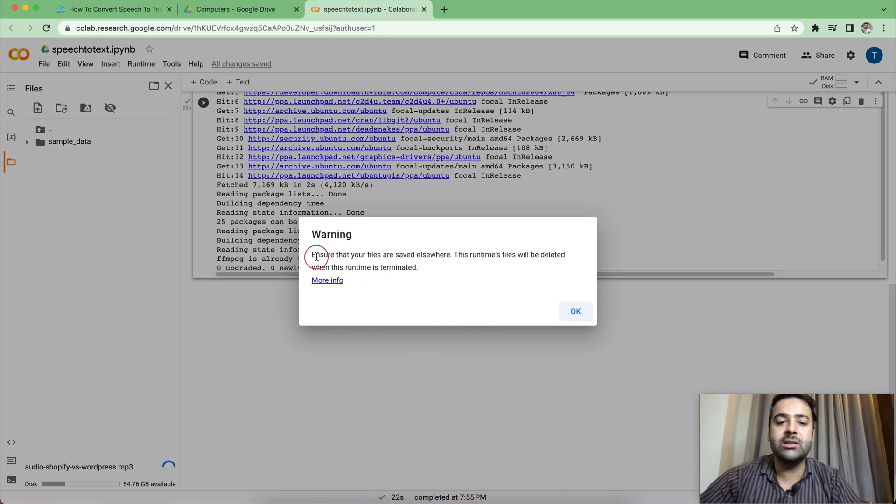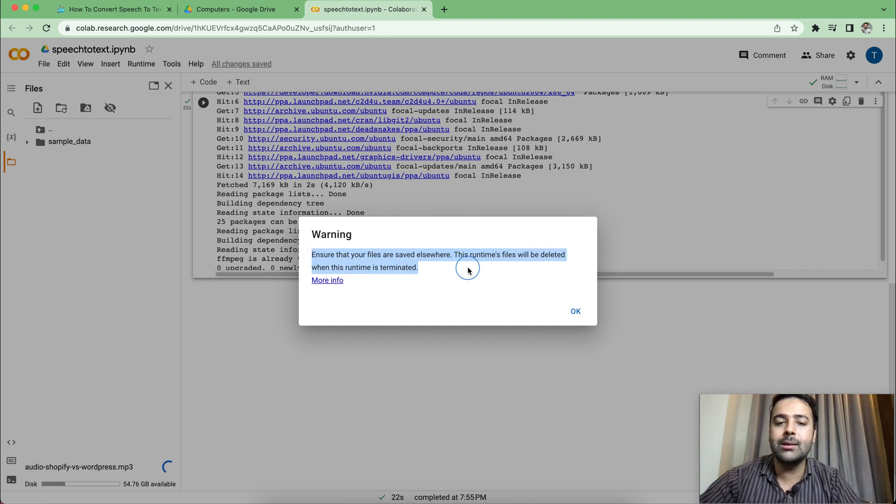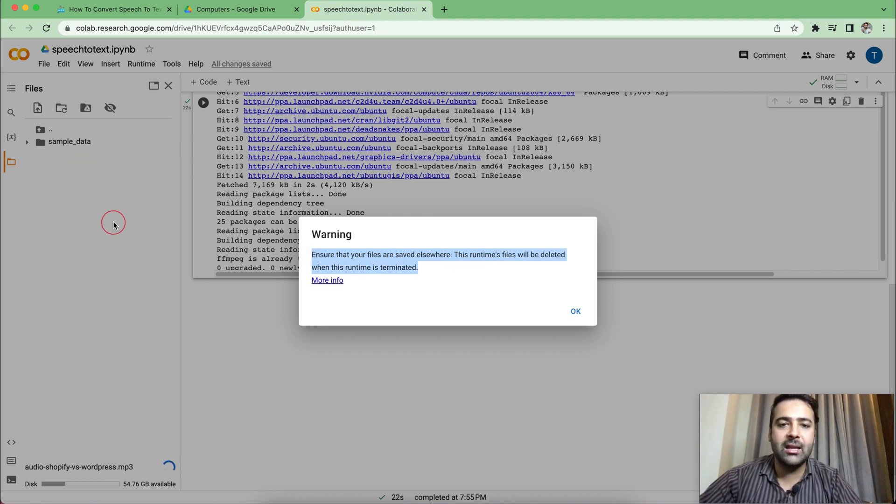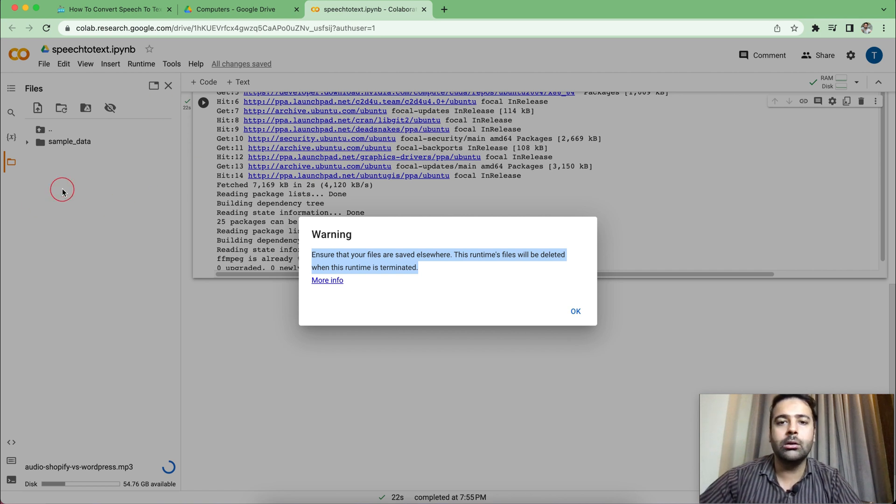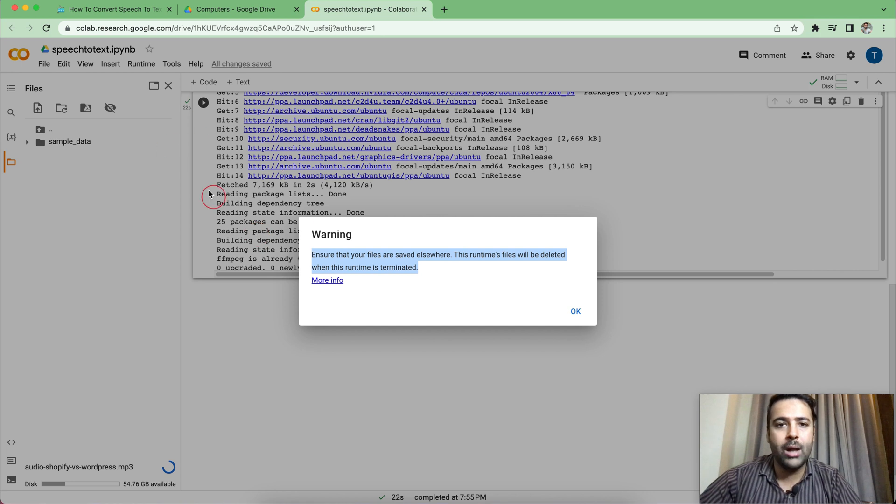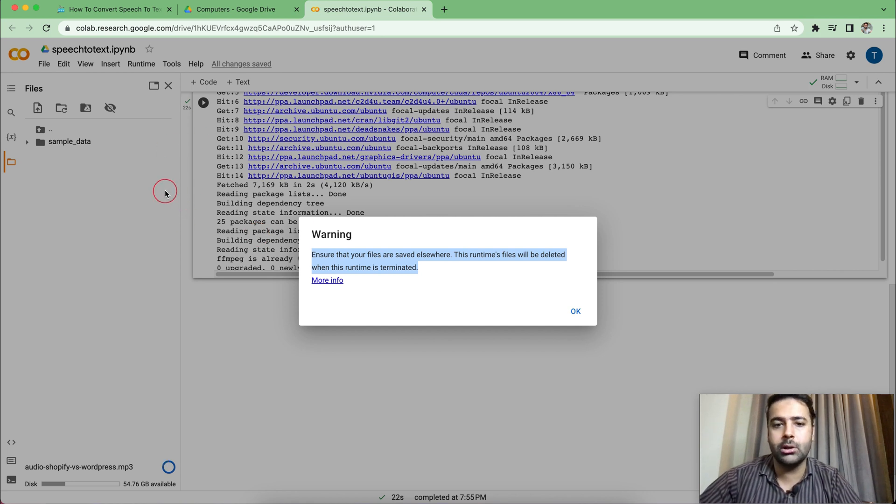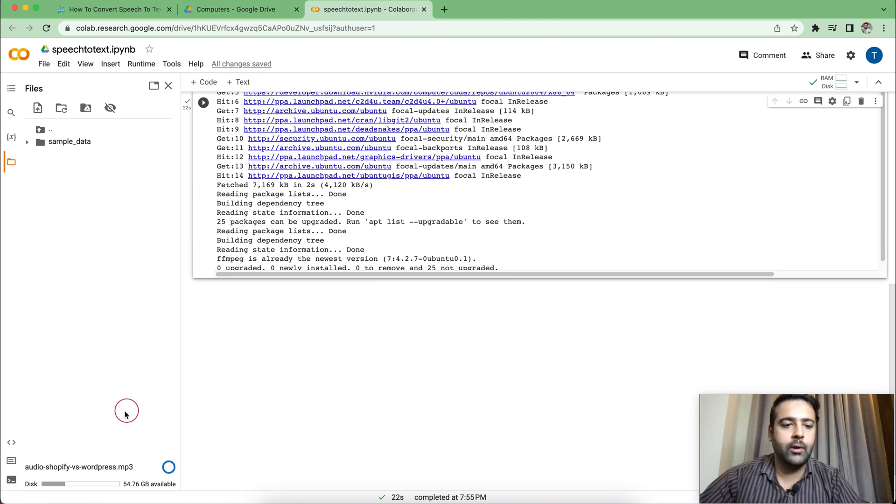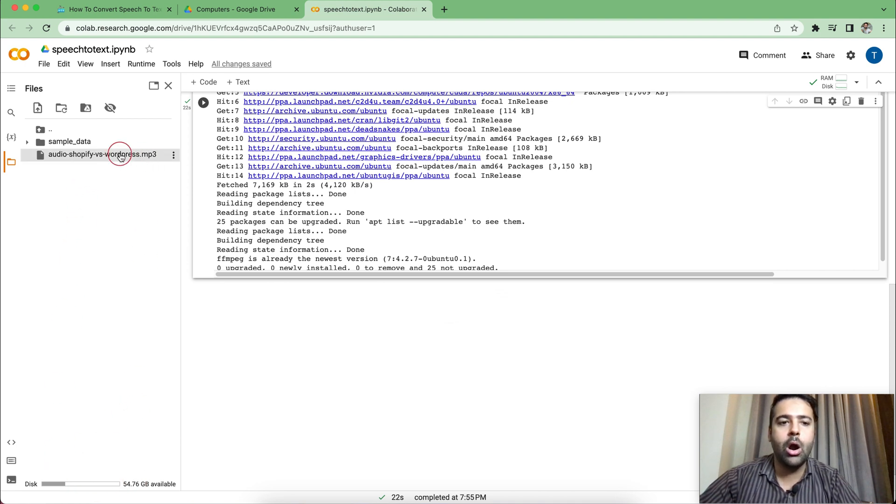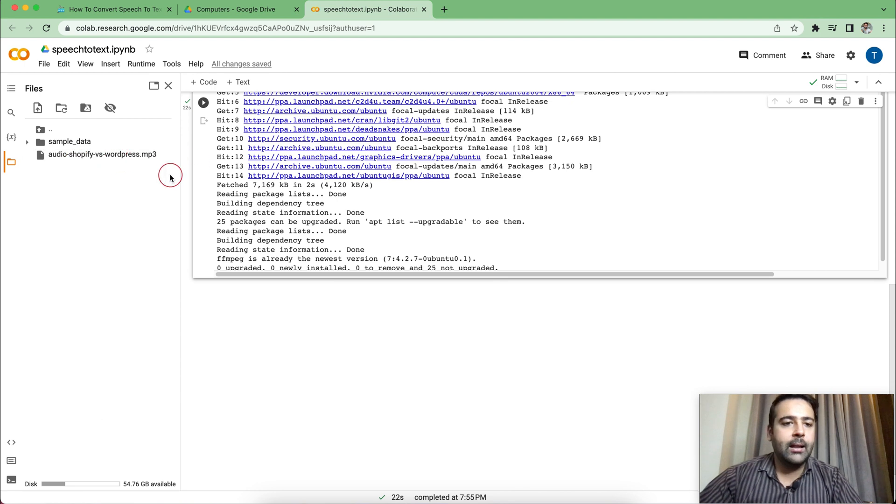So it's just giving us a warning that once the runtime is completed, all of the files in this will be deleted. That's fine. As we don't need to keep those files, we can just download the data once the text is generated from our audio, once the transcription is generated. And click on OK. And it's uploading the file. And here we go. Our audio file has been uploaded.